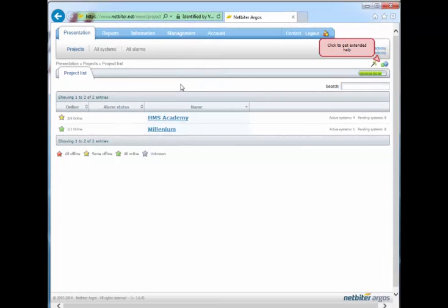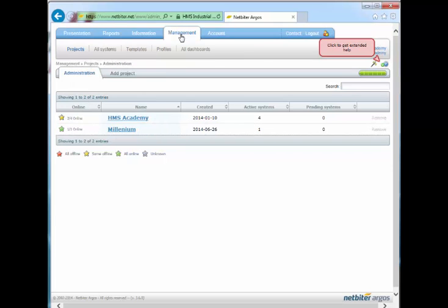To manage templates at Netbyter Argos, first go to the top-level menu, Management, and then on to the menu item, Templates.